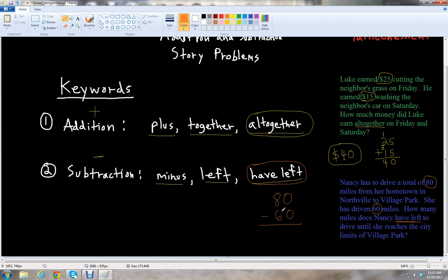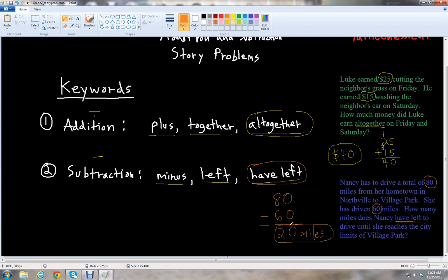We do subtraction: 80 minus 60. Going right to left, just like with addition: 0 minus 0 is 0, and 8 minus 6 is 2. So it looks like Nancy has 20 miles left to drive until she reaches Village Park.